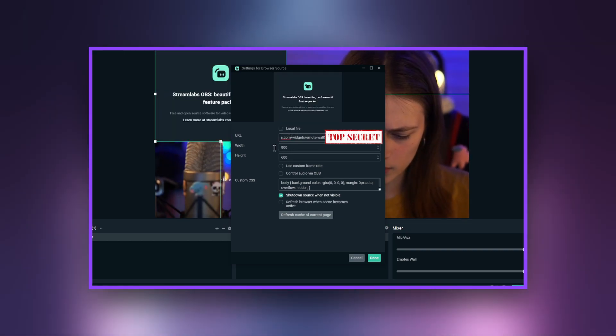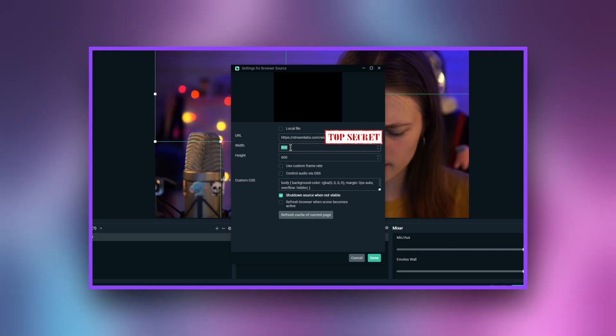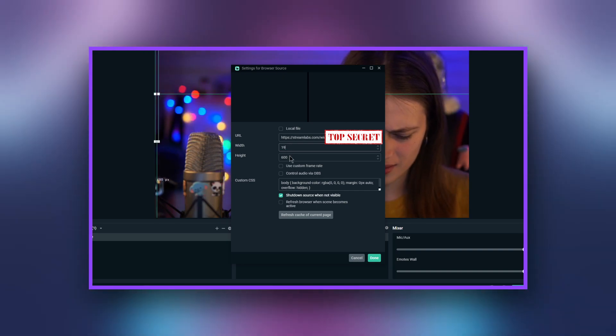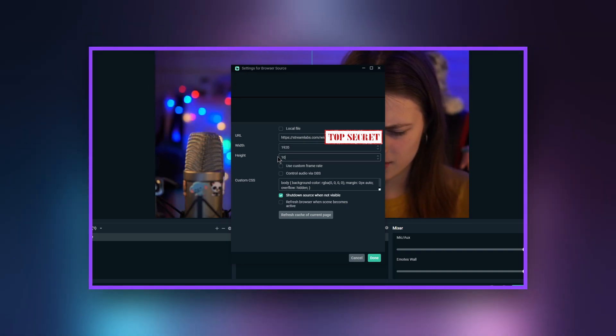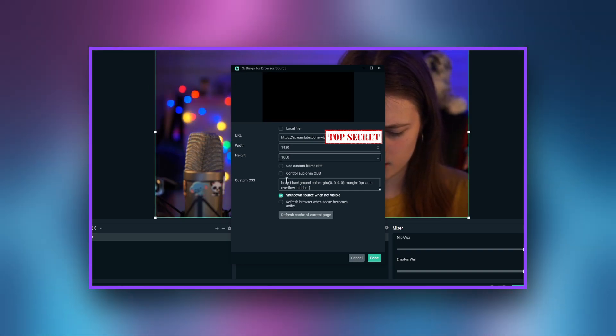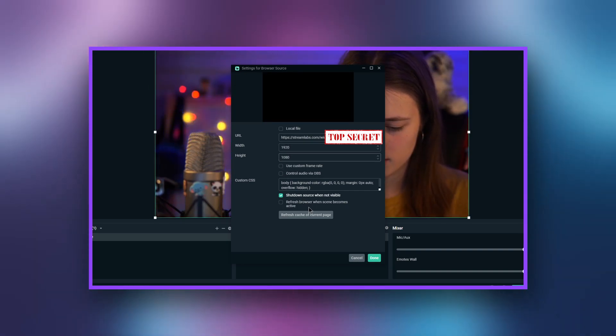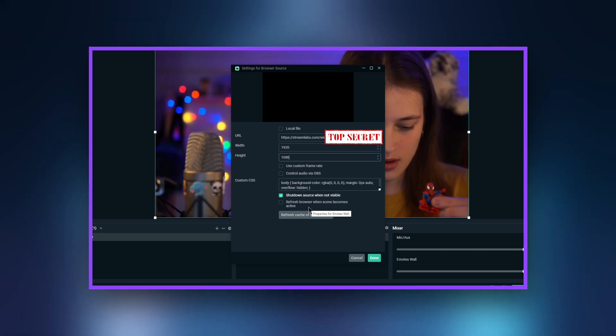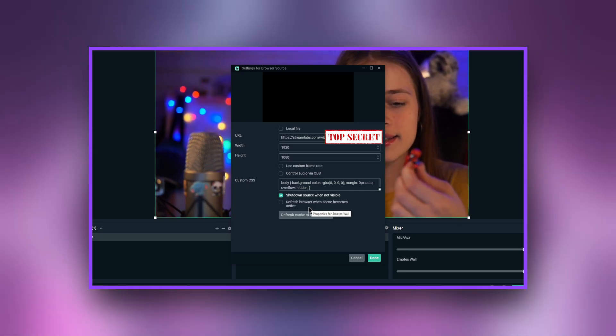Insert the embed link and set the dimensions. For me it is 1920x1080. Now let's go to the chat of our channel and send any emote. Here we go.